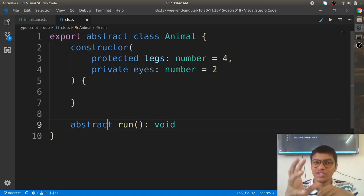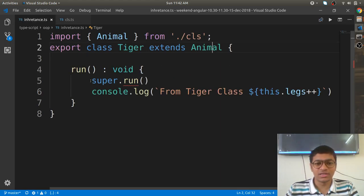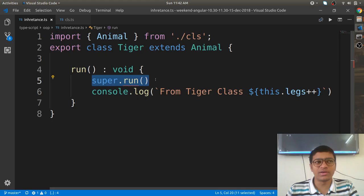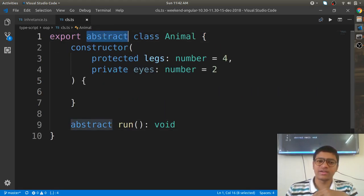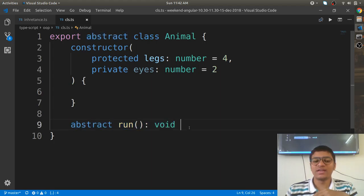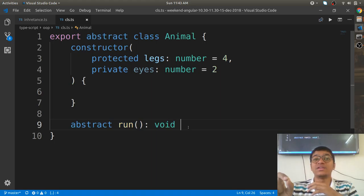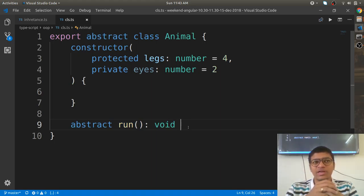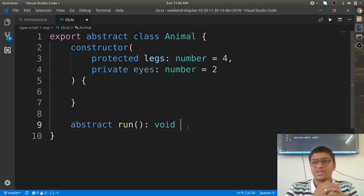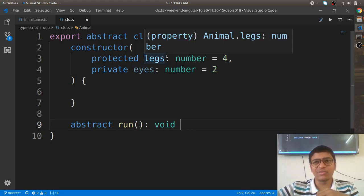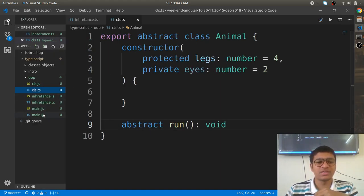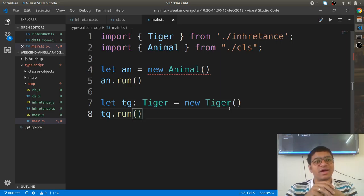Let me remove the run definition and attach the 'abstract' keyword. Animal has run behavior for sure, but how it runs cannot be defined — it's up to the children to define it. Now in Tiger, calling super.run() is invalid because there's no definition. Abstract class means incompleteness in your requirement.